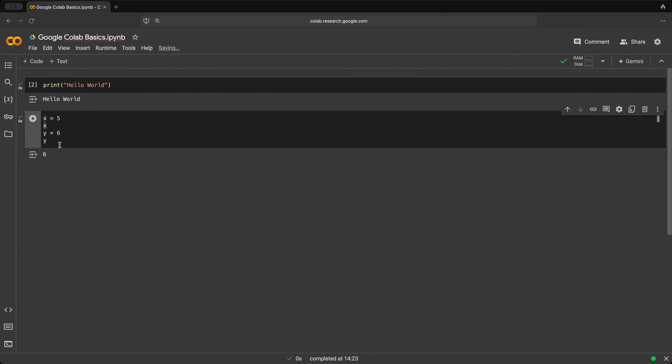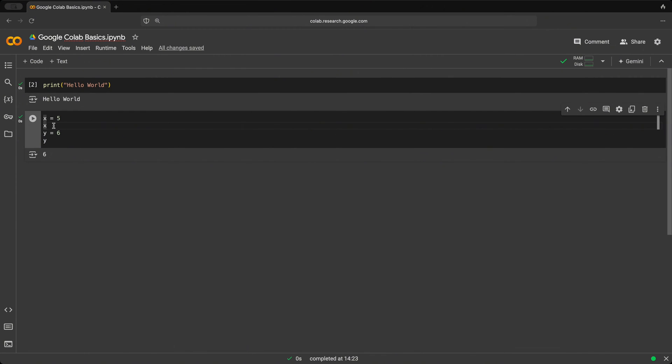And the reason is because this is the last value that's basically written here. And this is what's going to be displayed only. So if we wanted to see both values of x and y, we would have to print them.